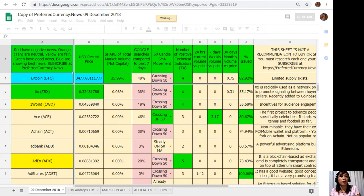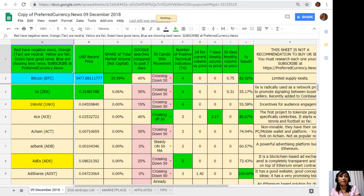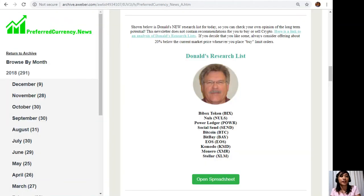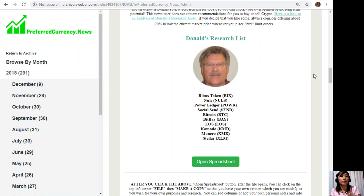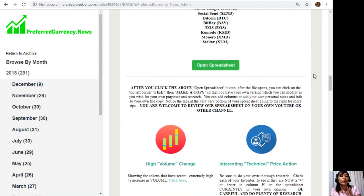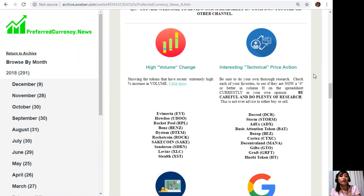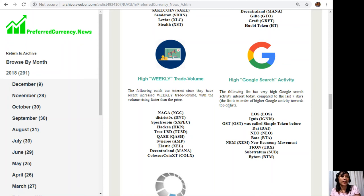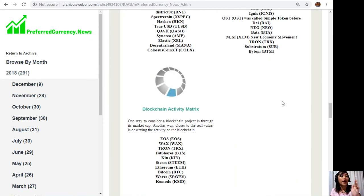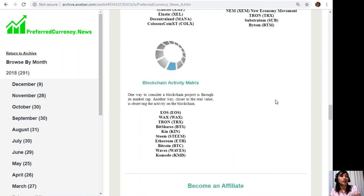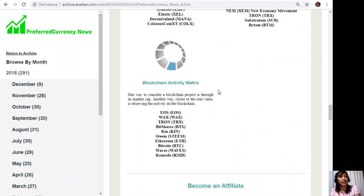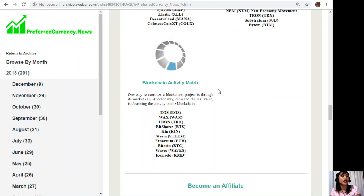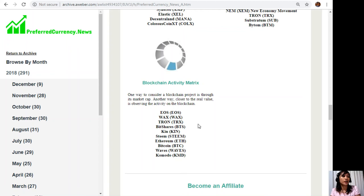Moving back to our newsletter, if we scroll down below, we will also see other lists of coins or tokens that have high volume change, interesting technical price action, high weekly trade volume, high Google search activity, and blockchain activity matrix. Blockchain activity matrix is one way to consider a blockchain project through its market cap. Another way, closer to the real value, is observing the activity on the blockchain. We have here our top 10 cryptocurrencies like EOS, WAX, TRON, BitShares, KIN, STEEM, Ethereum, Bitcoin, Waves, and Komodo.